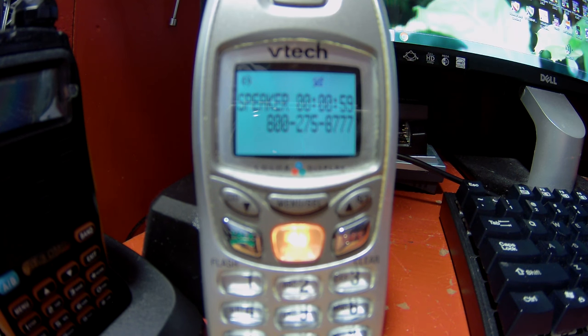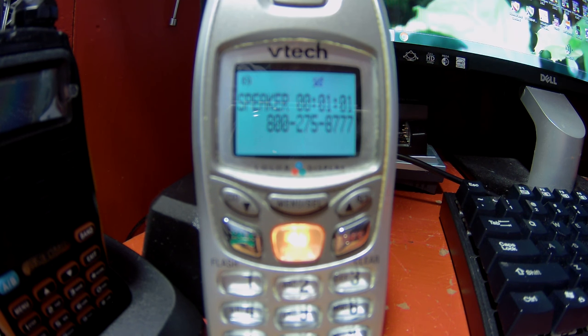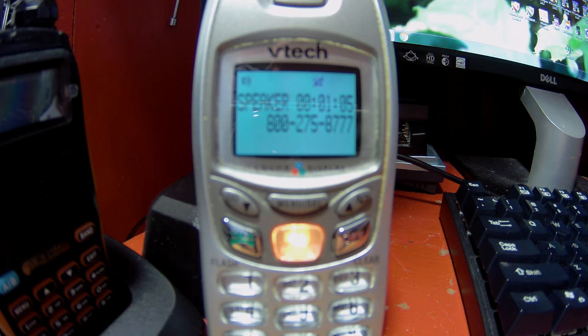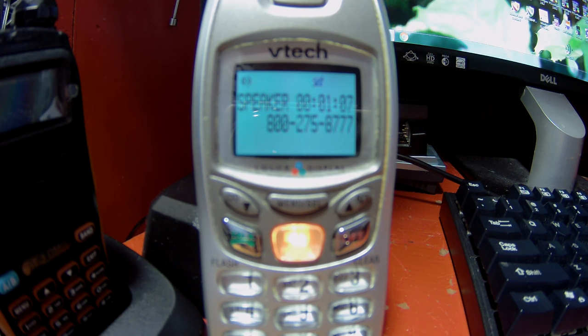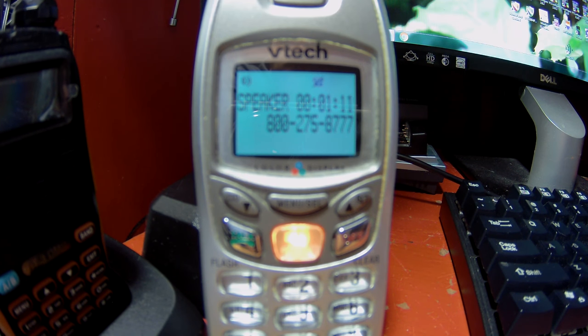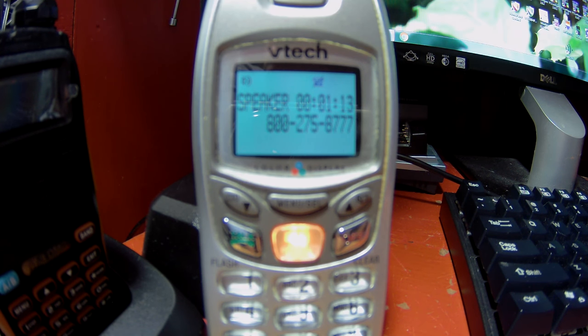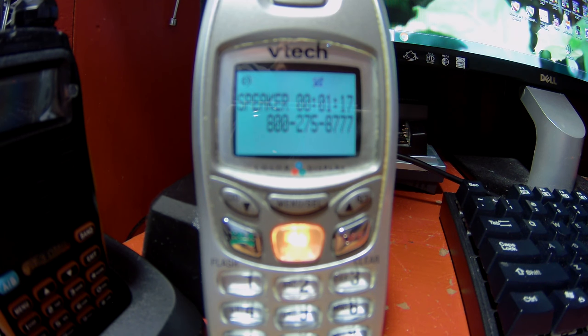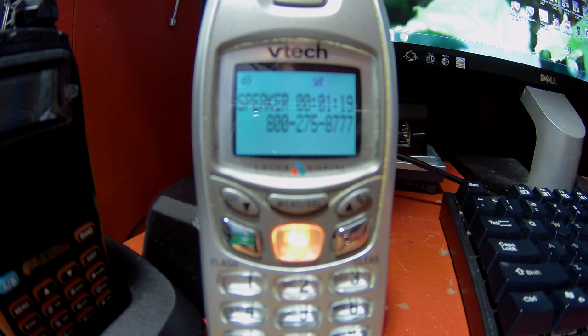At any time during this call, you can return to the main menu by saying main menu. To track a package, say package or press 1. Package. For tracking, say tracking or press 1. I think you said tracking. Is that correct? Yes.